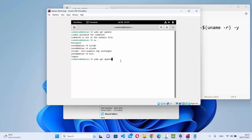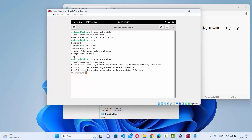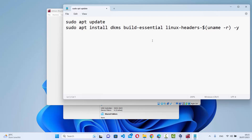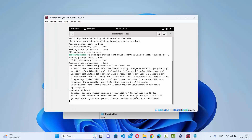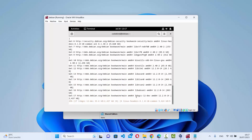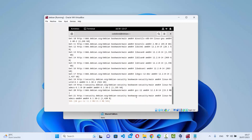Now I'm going to give the same command: sudo apt update, press enter, give my Debian password, press enter, and it starts the update this time. Everything is up to date. Now we're going to give the second command — sudo apt install DKMS build-essentials and Linux headers — press enter and wait for the installation.